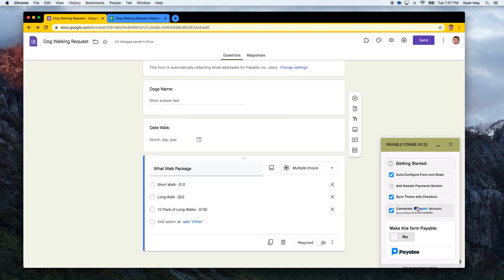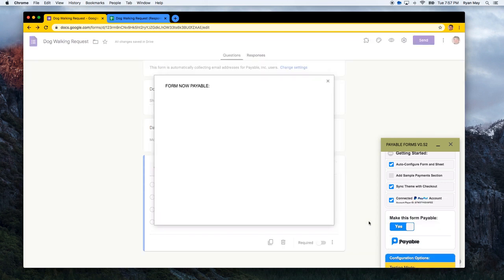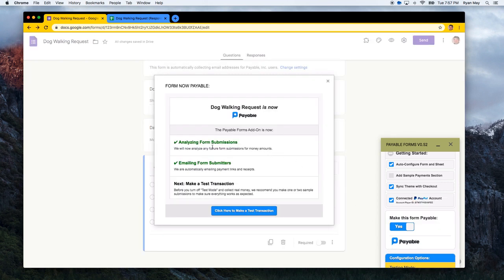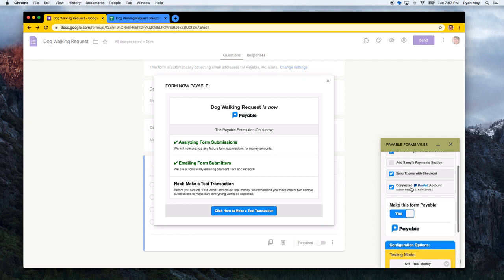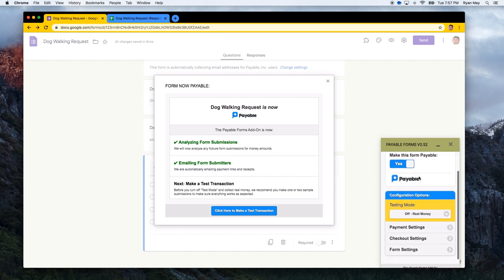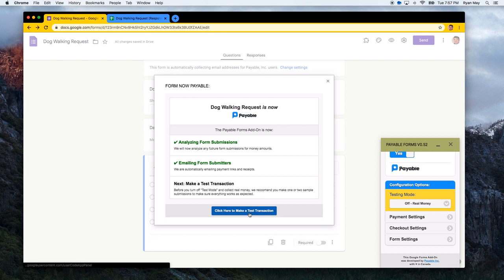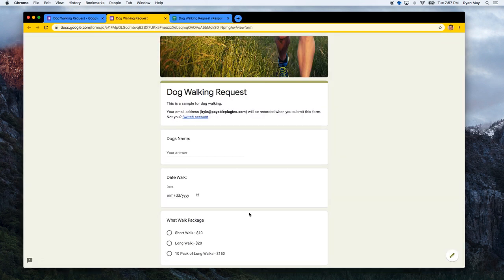So next, all you have to do is click the big Make This Form Payable button. And what this will do is it will start automatically analyzing new form submissions for dollar amounts. It will email the form submitters. And the next step is really to make a test transaction. So what we do now is it is still in testing mode. So we're not doing real money just yet. So it is in sandbox or test mode and we can make a test transaction to see how it all works. So let's give it a try.